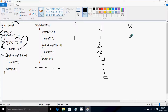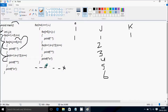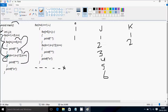Here, k value starts from 1. Check the condition: k less than i into 2 — i value is now 1, so 1 into 2 equals 2. Check: 1 less than 2 — true. Print star. The value of k increases by 1, so k becomes 2. Check: 2 less than 2 — that's not true. Control goes inside and the cursor blinks to a new line.